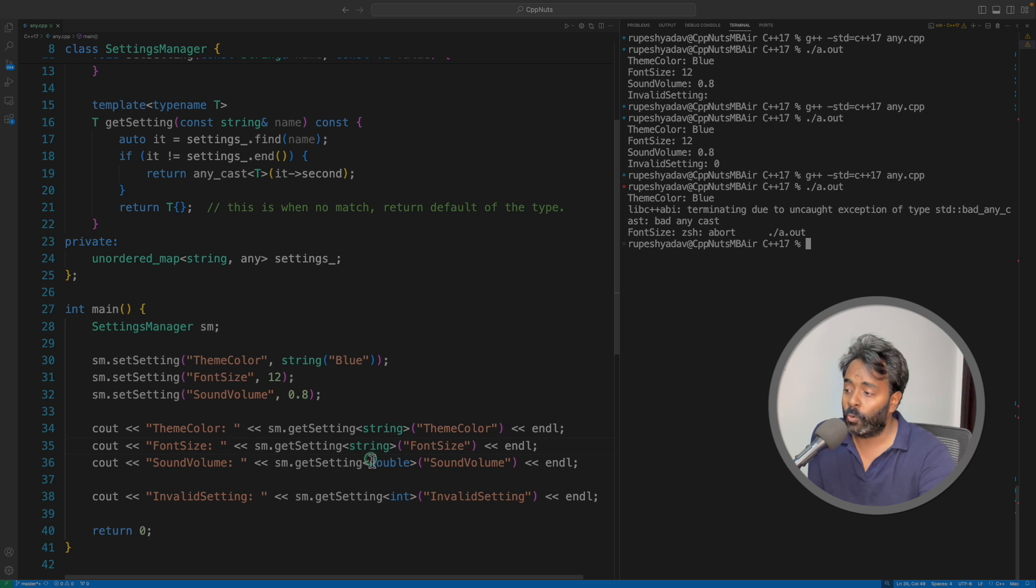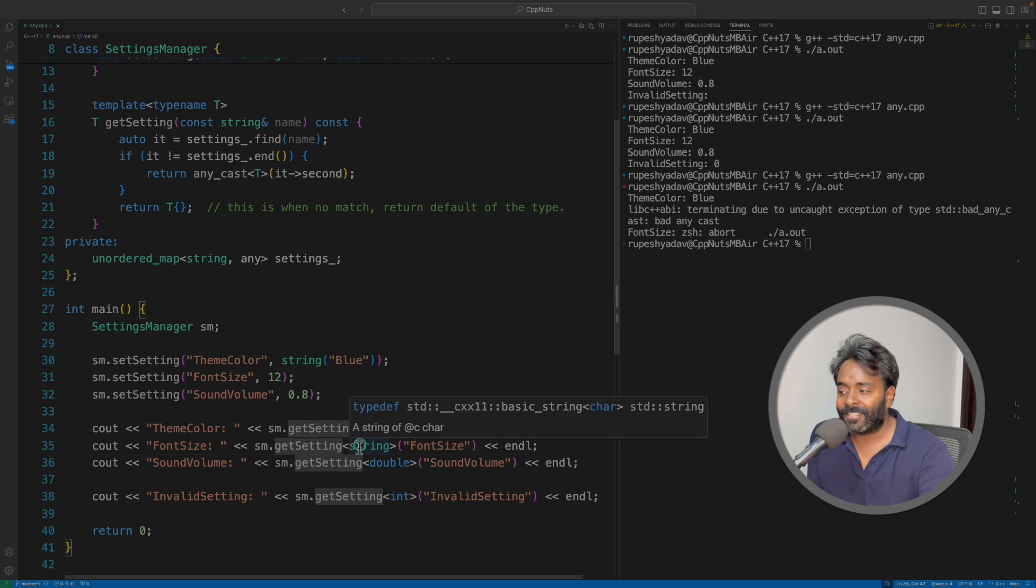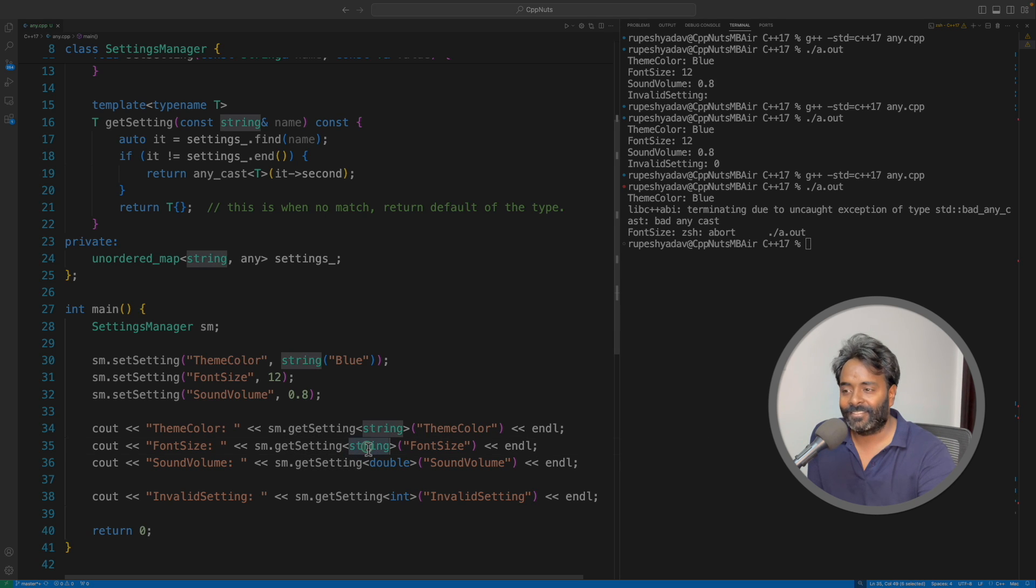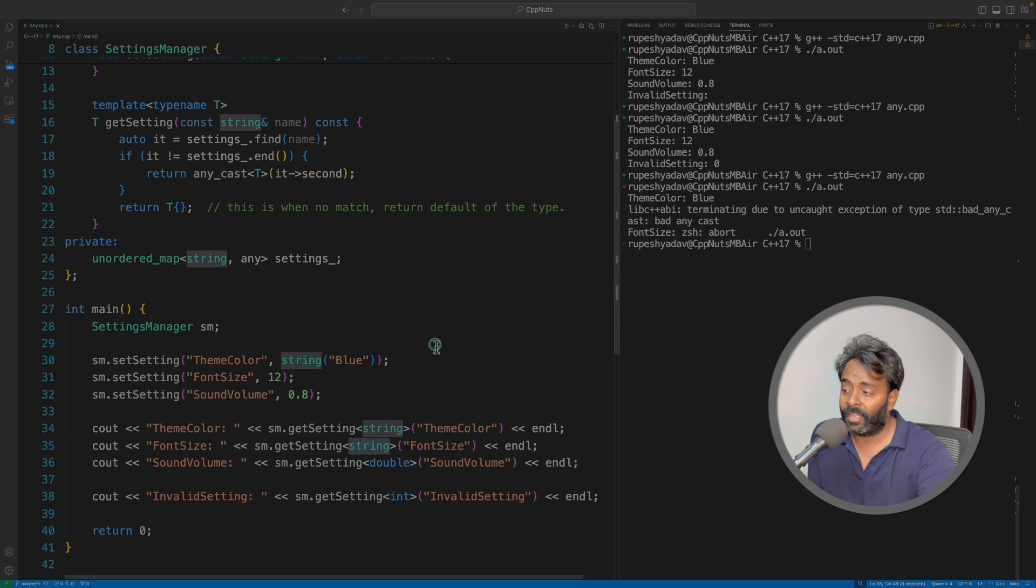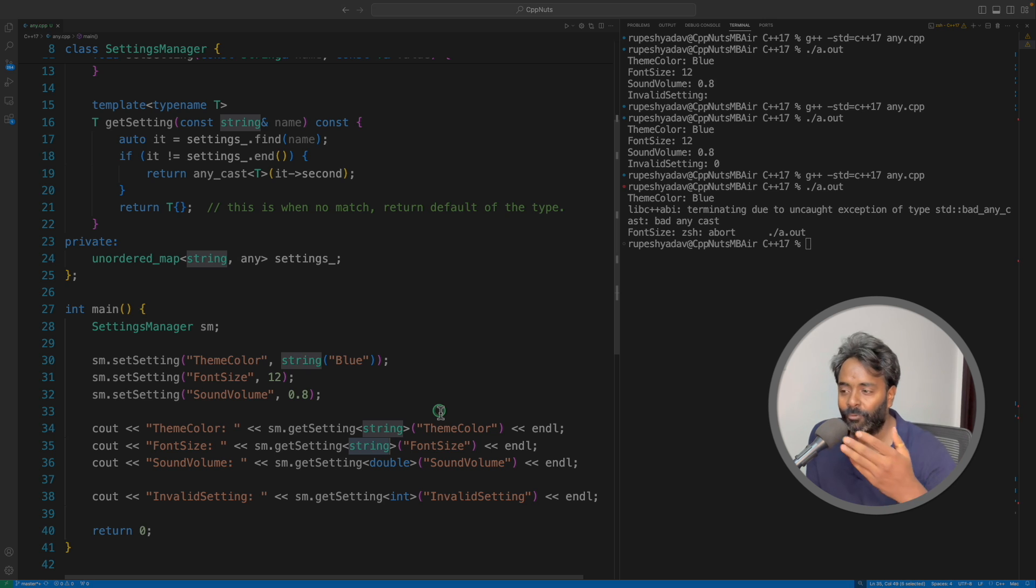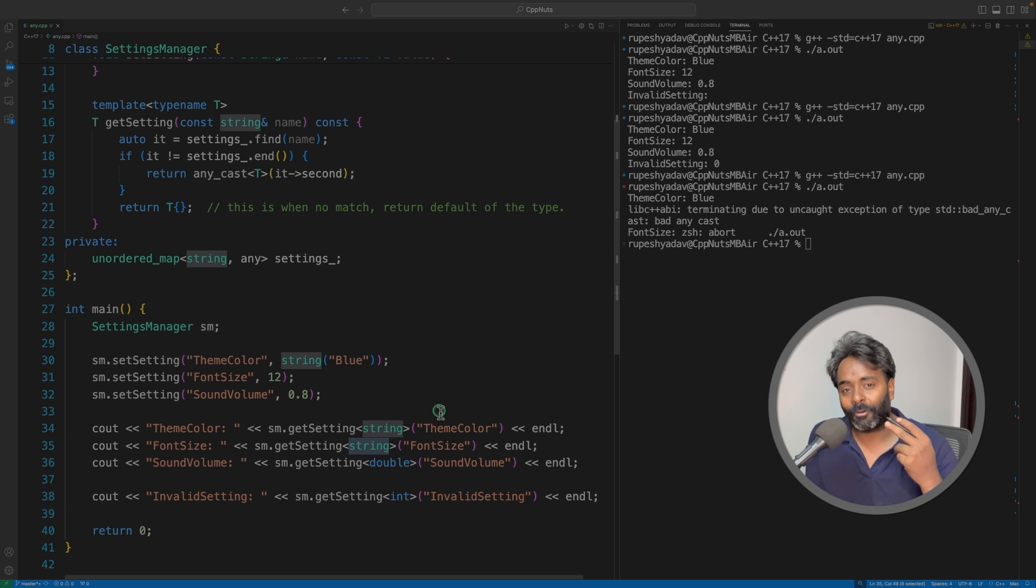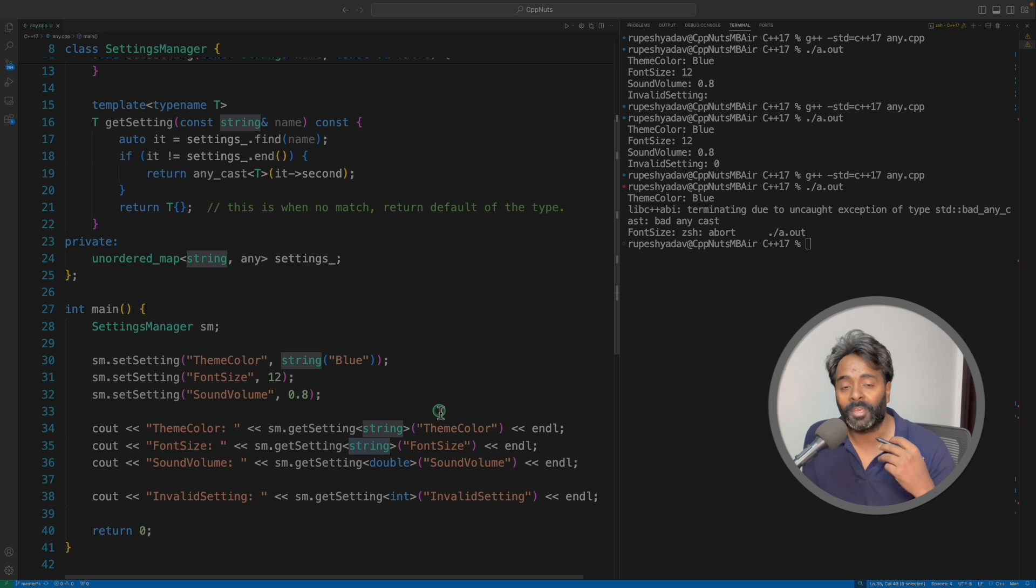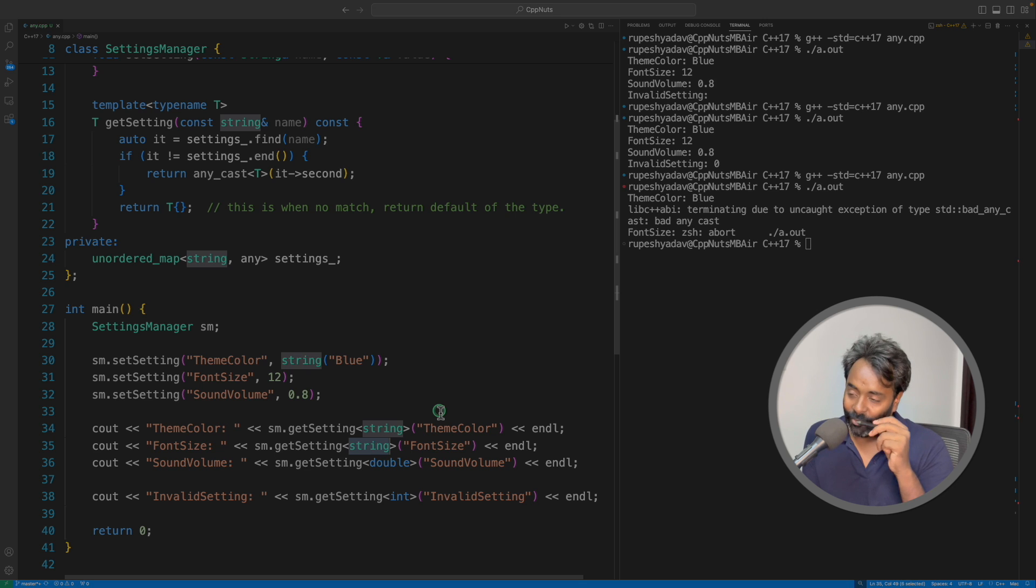See, it is telling you that this is bad any_cast. So it knows that it actually contains something which is not integer. So it knows that, okay, yeah, there is something which is not right. But if it was a void pointer, it would have done it, and you would have seen some garbage stuff getting printed here. Cool, right?